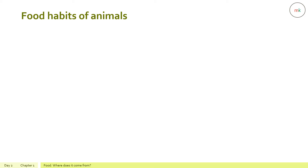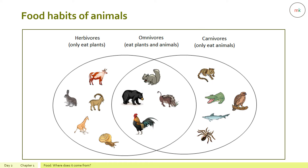Based on the different foods animals eat, they can be placed under various categories: herbivores, carnivores, omnivores, scavengers, and parasites. Herbivores are animals which eat only plants or plant products. Examples include cow, rabbit, ibex, giraffe, and snail.